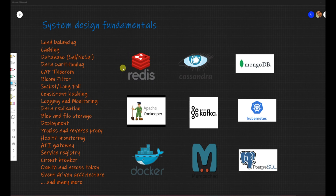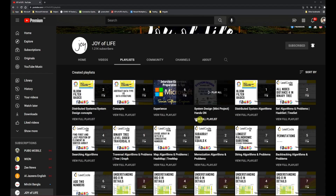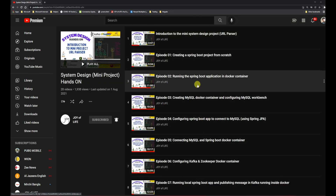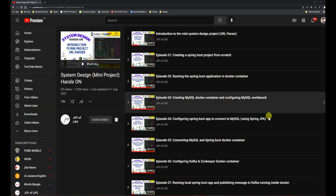Please feel free to subscribe to the channel and press the bell icon so that you are notified whenever a new episode is out. We'll be starting with the very basics from tomorrow or day after. Previously, I have also created a mini system design project which was fully hands-on where we dealt with the code. This new series is more going to be from the concept and understanding point of view, though it will definitely have a lot of code.